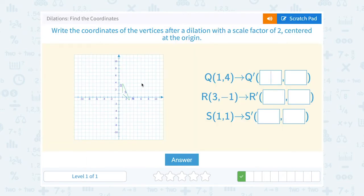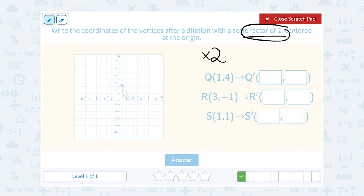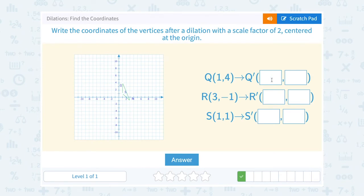Write the coordinates of the vertices after a dilation of a scale factor of 2 centered at the origin. Just like last time, when I have a scale factor, I'm going to multiply all of my coordinates by that number to see what my new coordinates are. So all of these coordinates I'm going to multiply by 2, because that's my scale factor. 1 times 2 is 2, and 4 times 2 is 8. So Q prime is 2, 8.